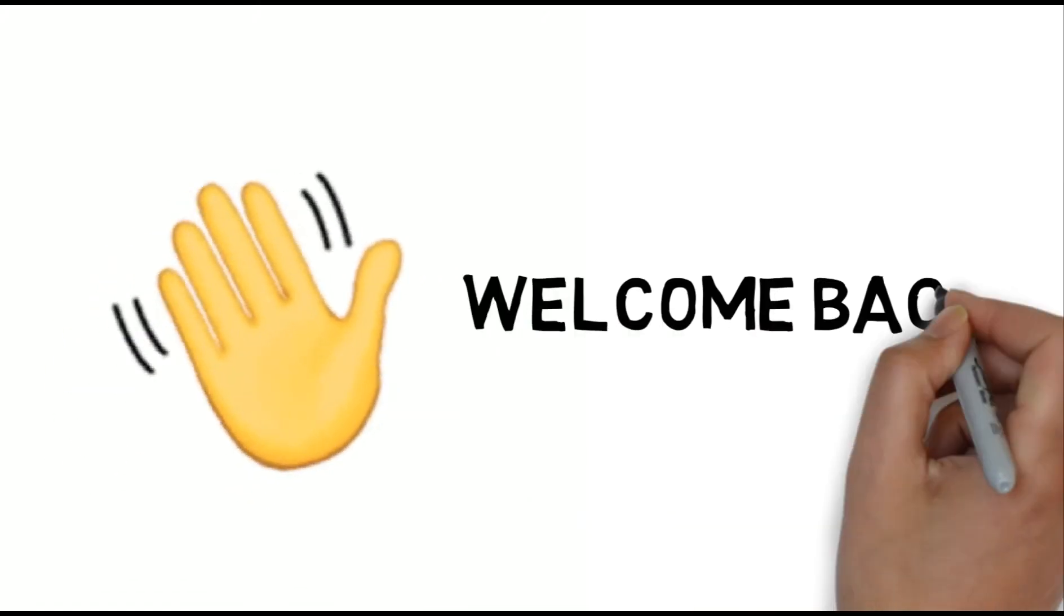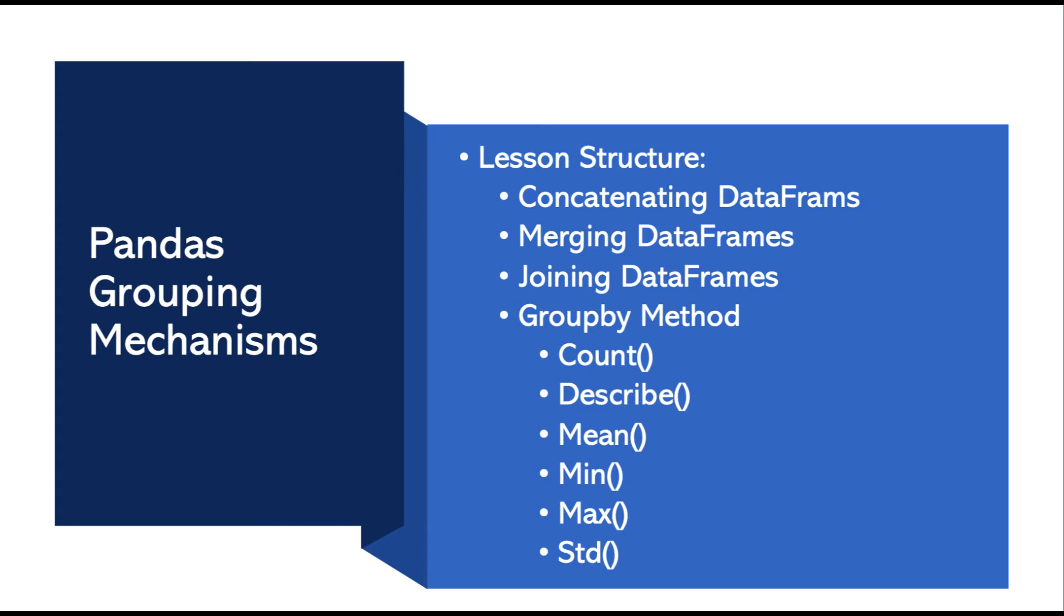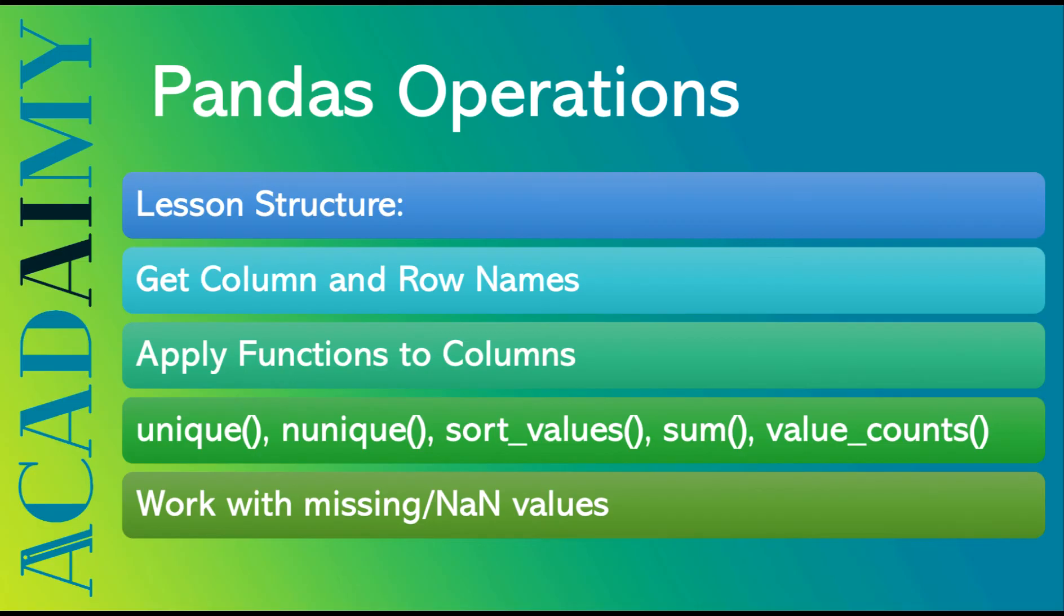Hi! Welcome back! In a previous video, we learned about Pandas grouping mechanisms. These are the topics that we covered in that video. If you haven't watched it yet or are interested in learning more about these concepts, I'd suggest you check out that video as well.